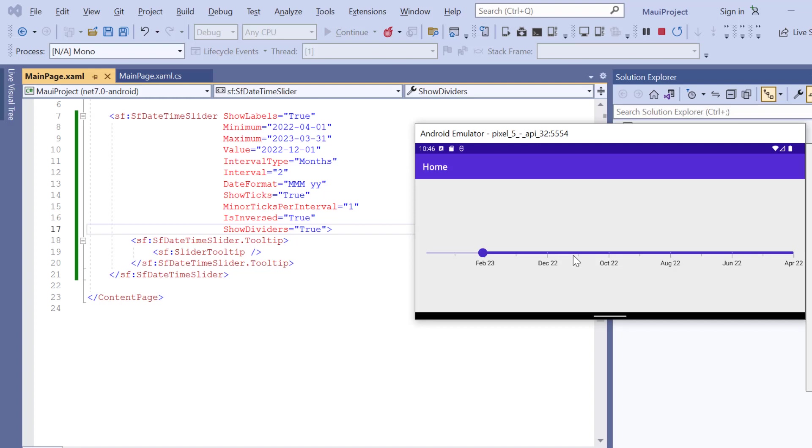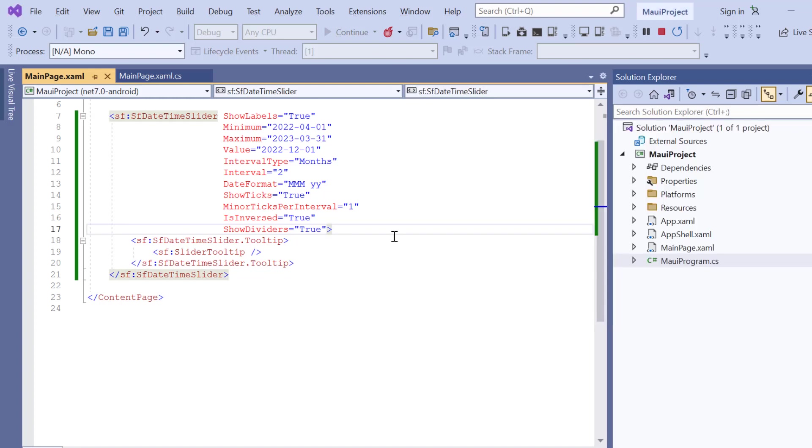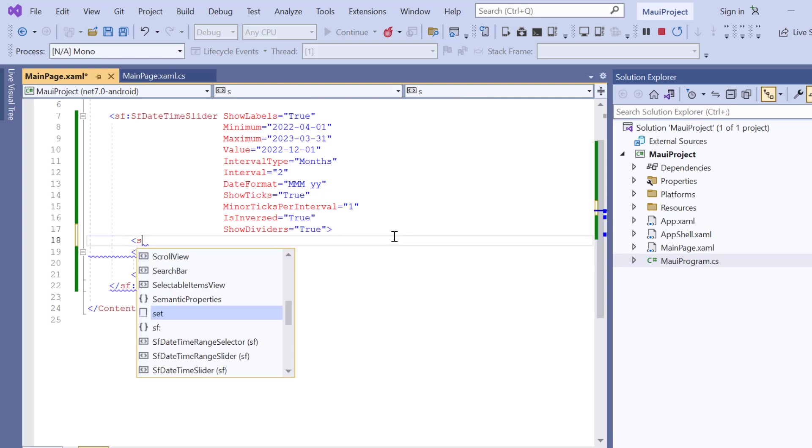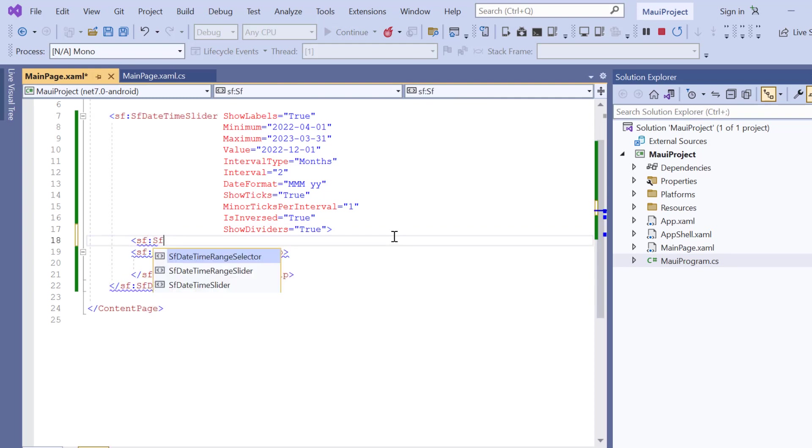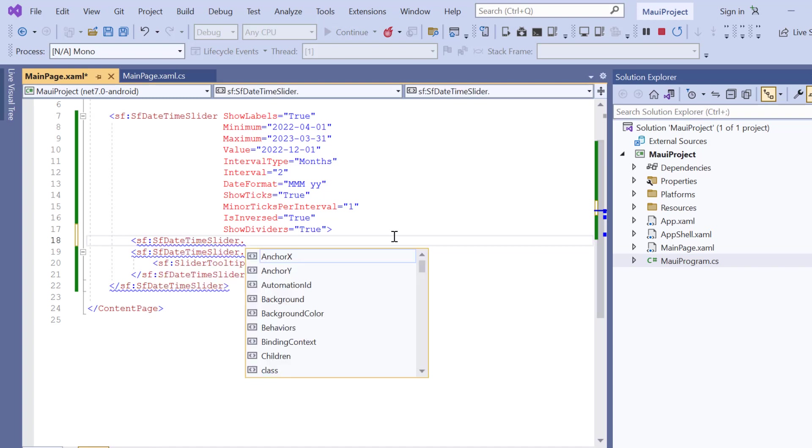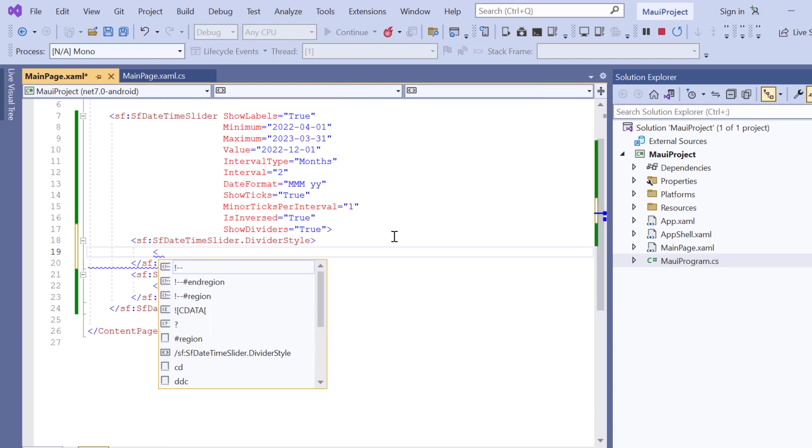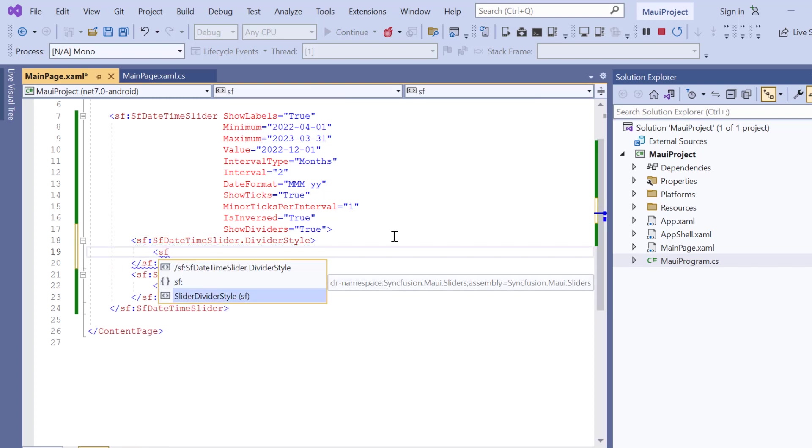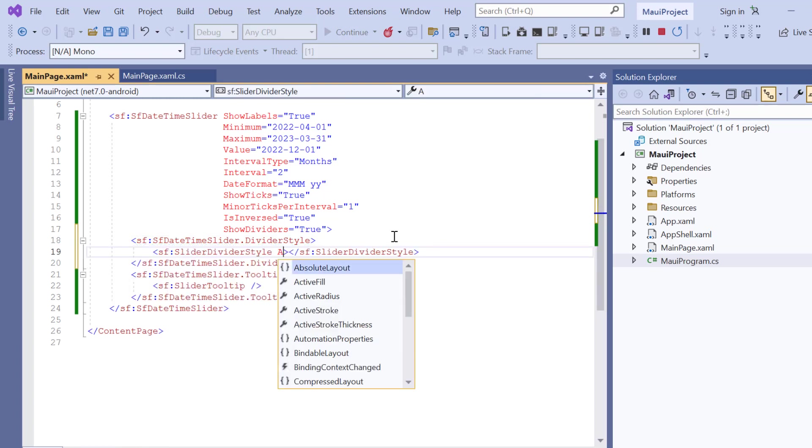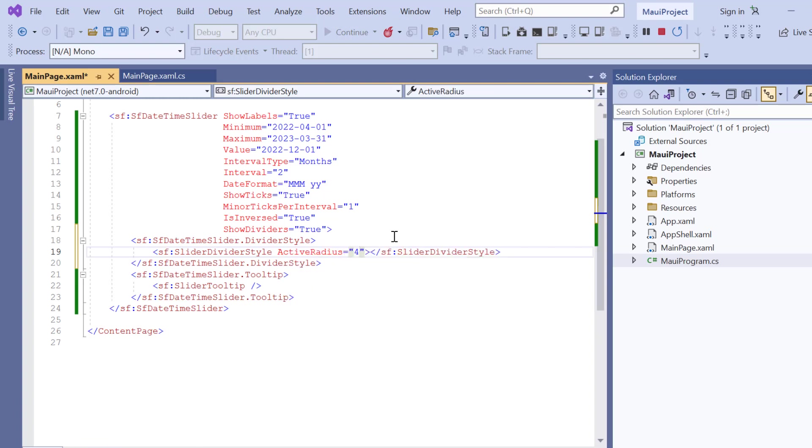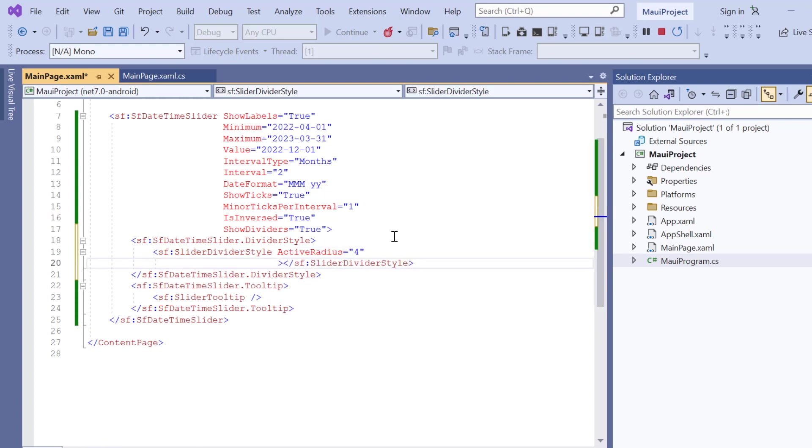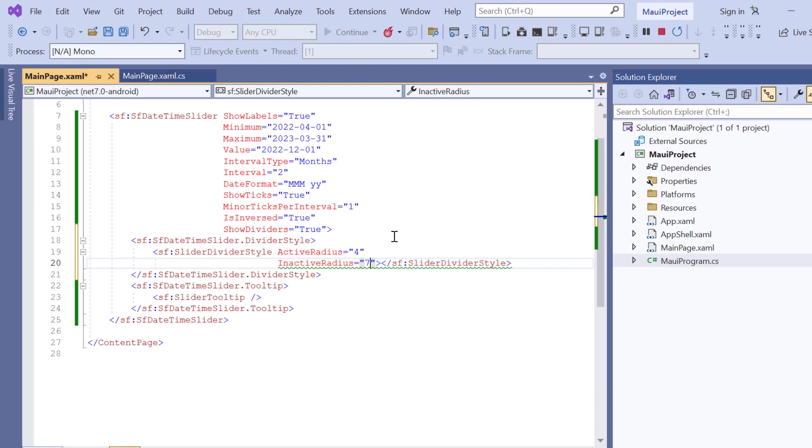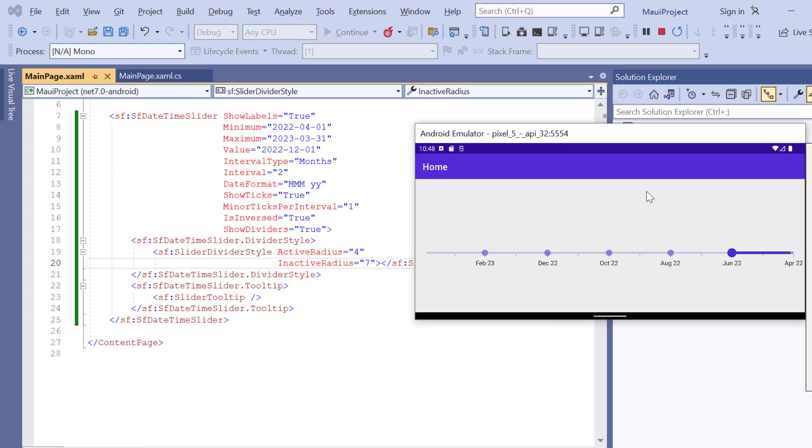So, let me show you how to customize the active and inactive radius of the divider. To do that, I add a DividerStyle property. Then, define the slider divider style with the ActiveRadius property to 4 and InactiveRadius to 7. See the radius of the divider is increased based on the provided values.